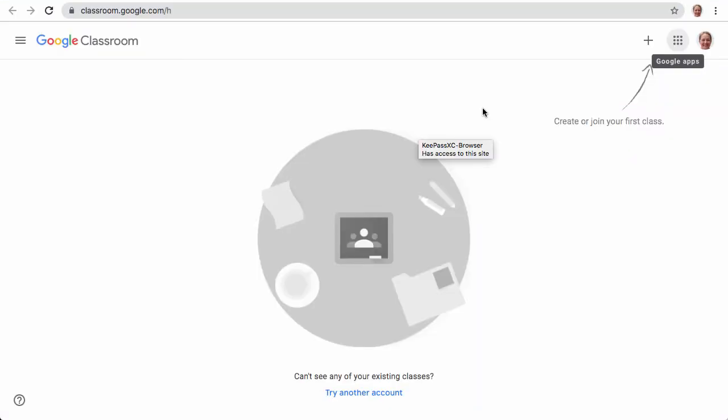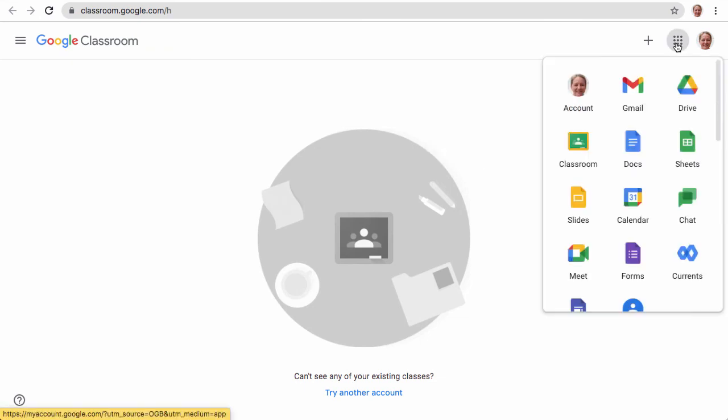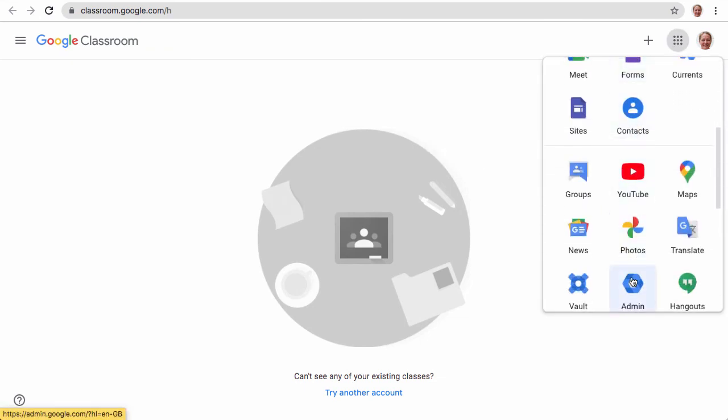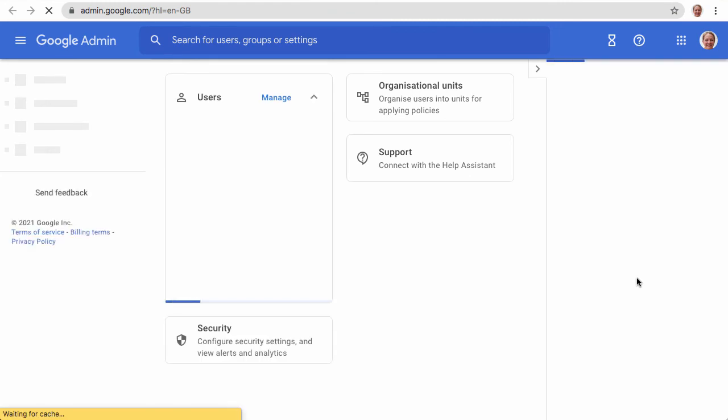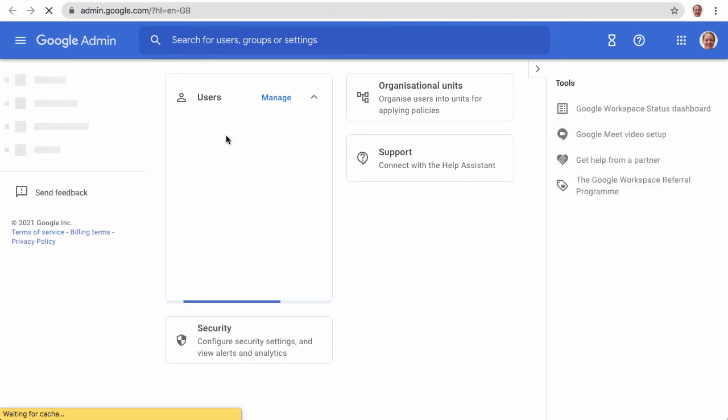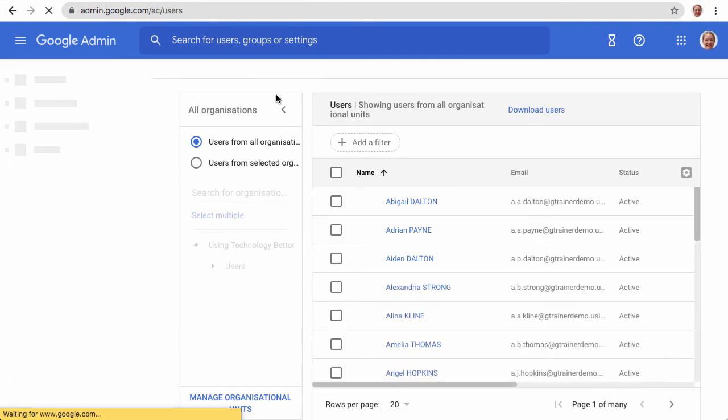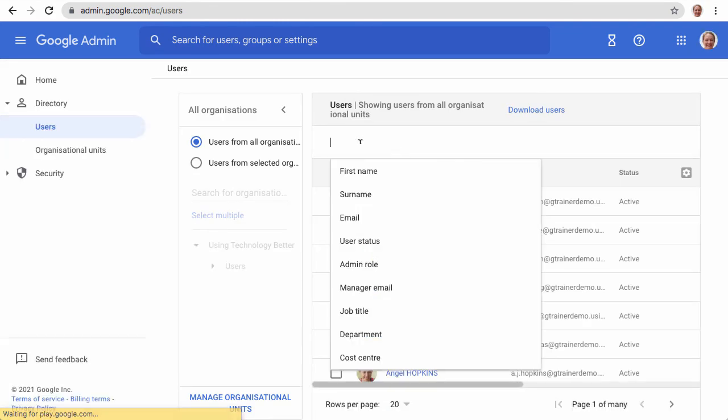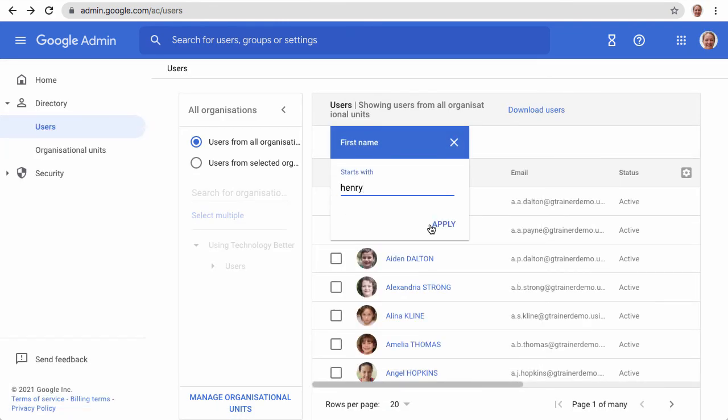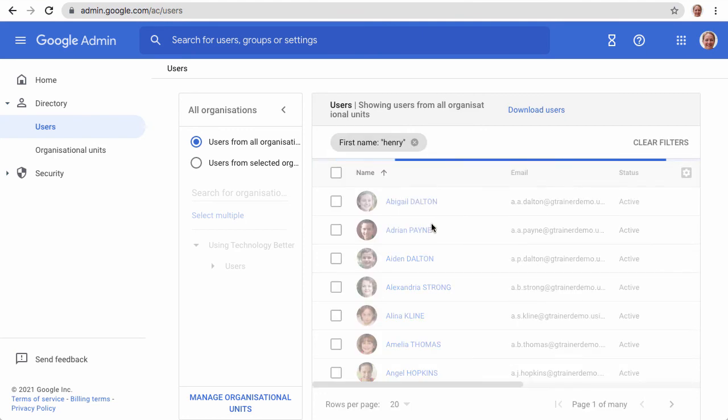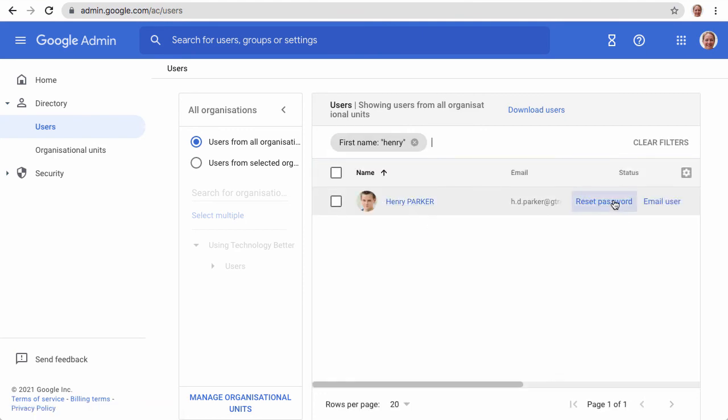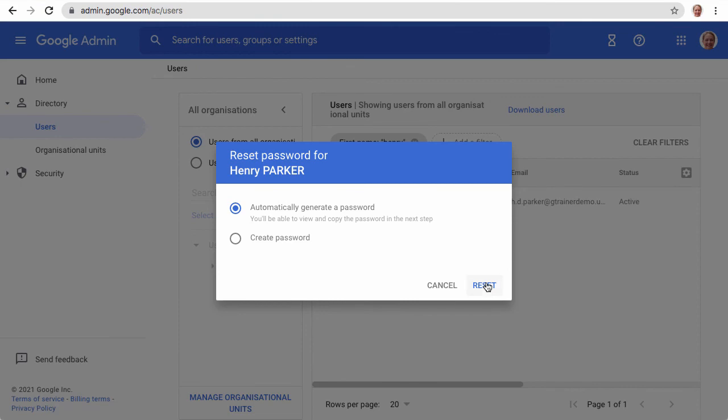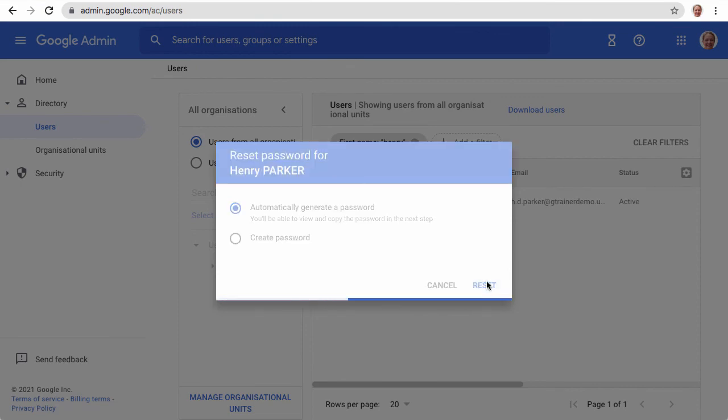Now any of these teachers can log into the admin console at any time and reset any of the student passwords. So if they're in the middle of the class and a student has forgotten their password, the teacher can log into the admin console and change that password on the spot. They don't need to send them off to somebody else to get it reset or have it done later on. They can get them up and running in that class right away.